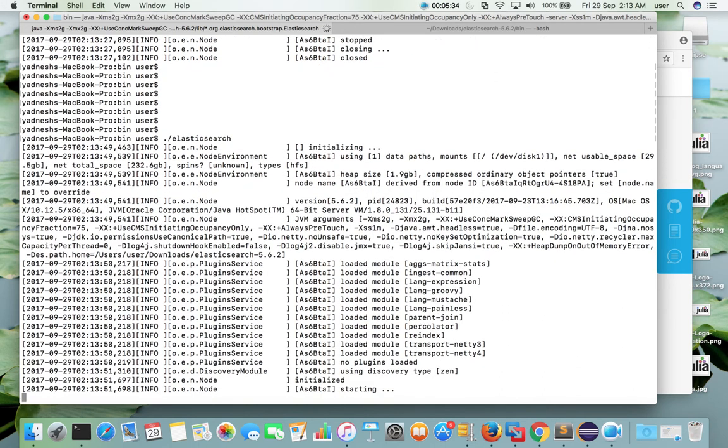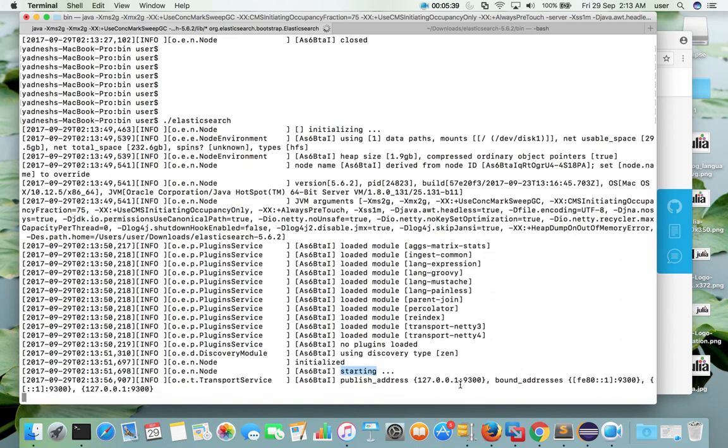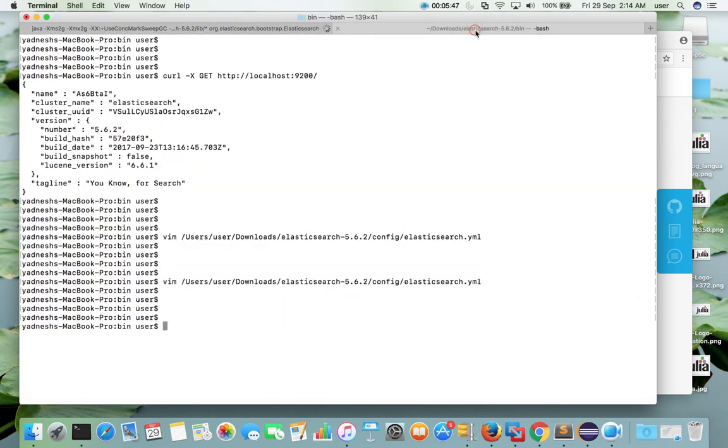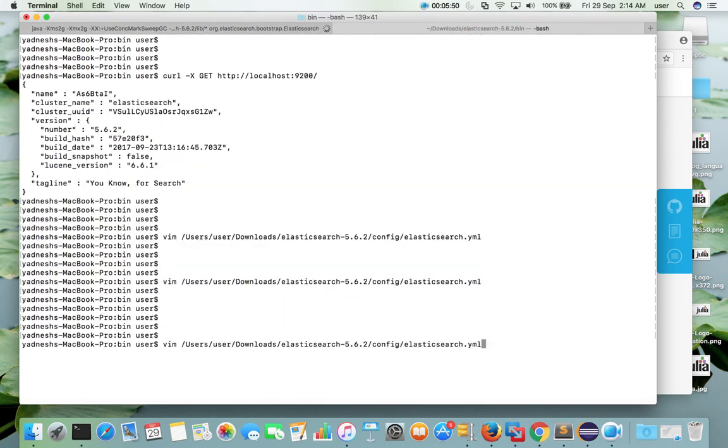It is starting. Now it is ready. So let me go to the second tab.